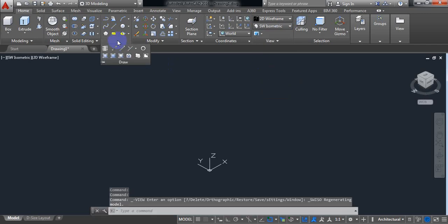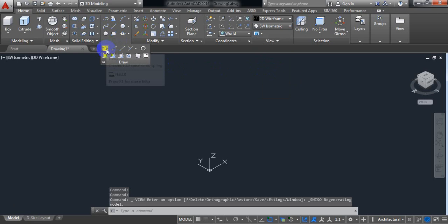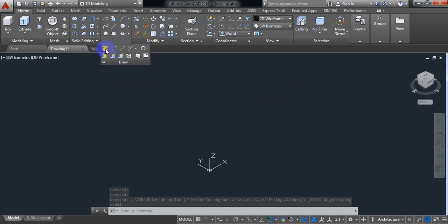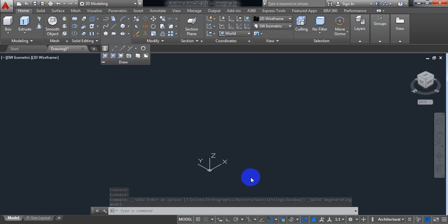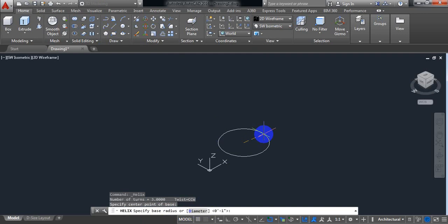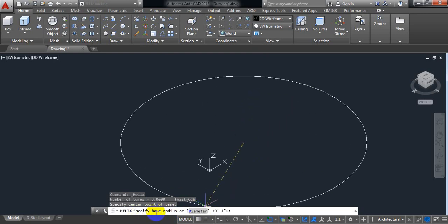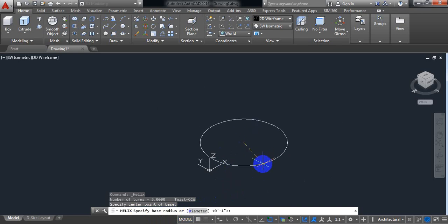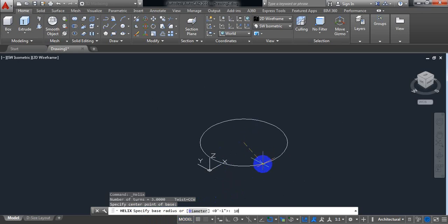Now click on Draw and from here select Helix. Helix is now selected. It says specify the center point of the base, so click here. Our center point is specified. Now it says specify base radius — I am going to put the base radius as 10 inches. Enter.